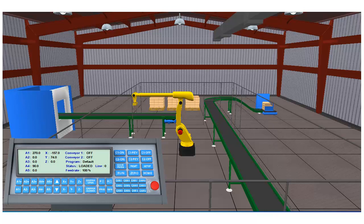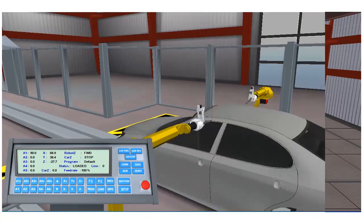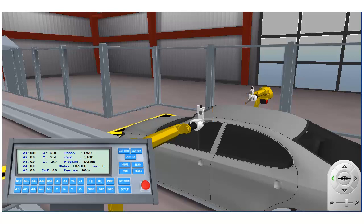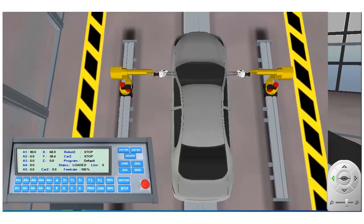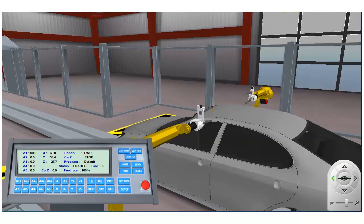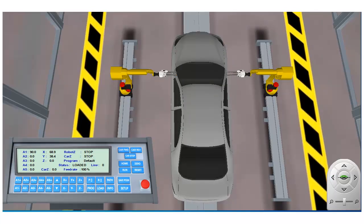In addition to the pick and place application used in our first series of tutorials, Robologix comes with three additional application environments. In the first part of our second tutorial series we'll be working with the spot welding application. In this application cars are brought to the work envelope by conveyor. Two robot arms with spot welding end effectors are used to place spot welds at any target location specified in the user's program.